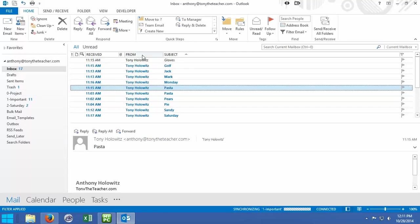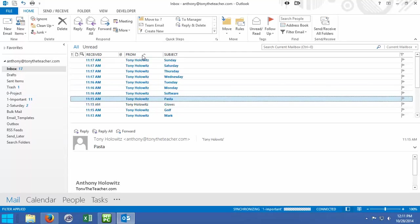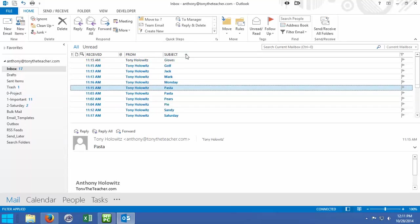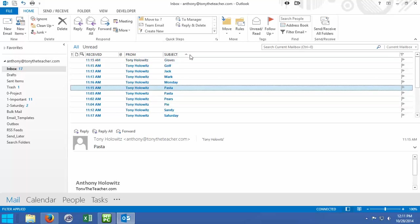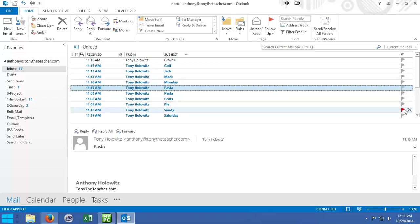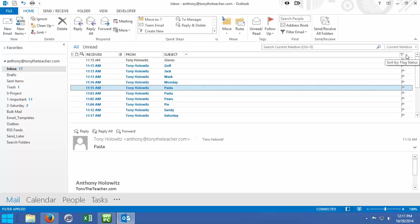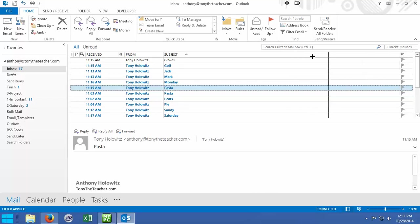You can sort things by any of these items up top: when it was received, subject, anything you want. You can also add things and take things away. Over here, this just is a flag that tells you the importance level. I never use that, I get rid of it. I'm not sure why that's not letting me drag it up off there, but it isn't for some reason. But no problem.